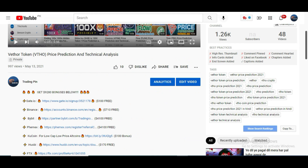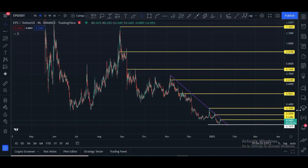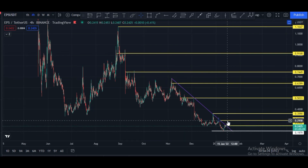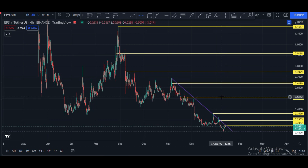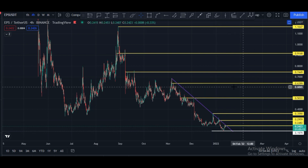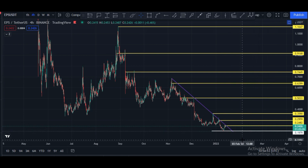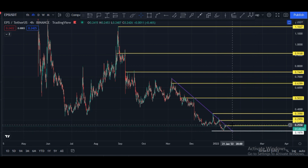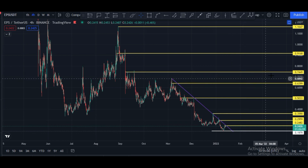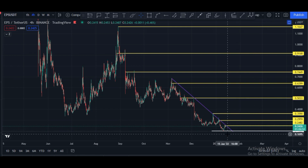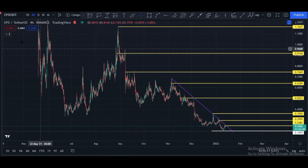This is the EPS/USDT pair four-hour chart. Current price is 24 cents. This is the main trend line and price has to break the resistance area at 24 cents. Once it breaks that area, the next targets are 29 cents, 35 cents, 50 cents, and maybe 63 cents. The white line is our main support at 19 cents price area.